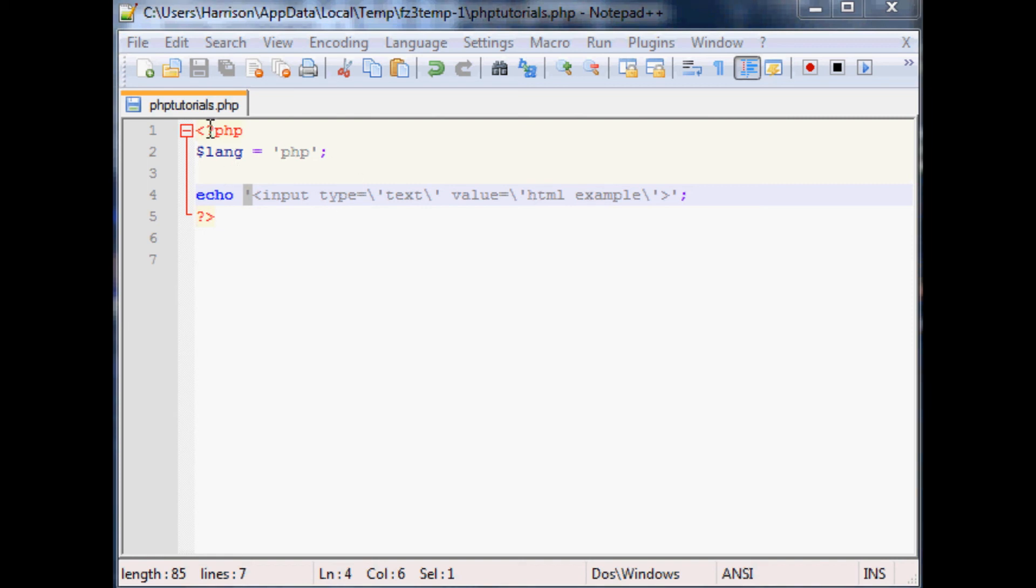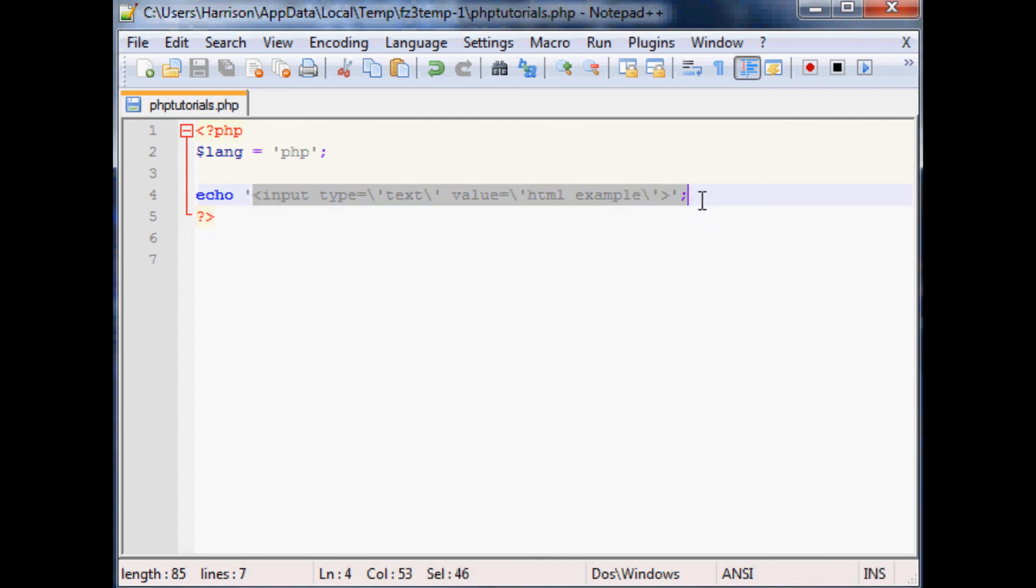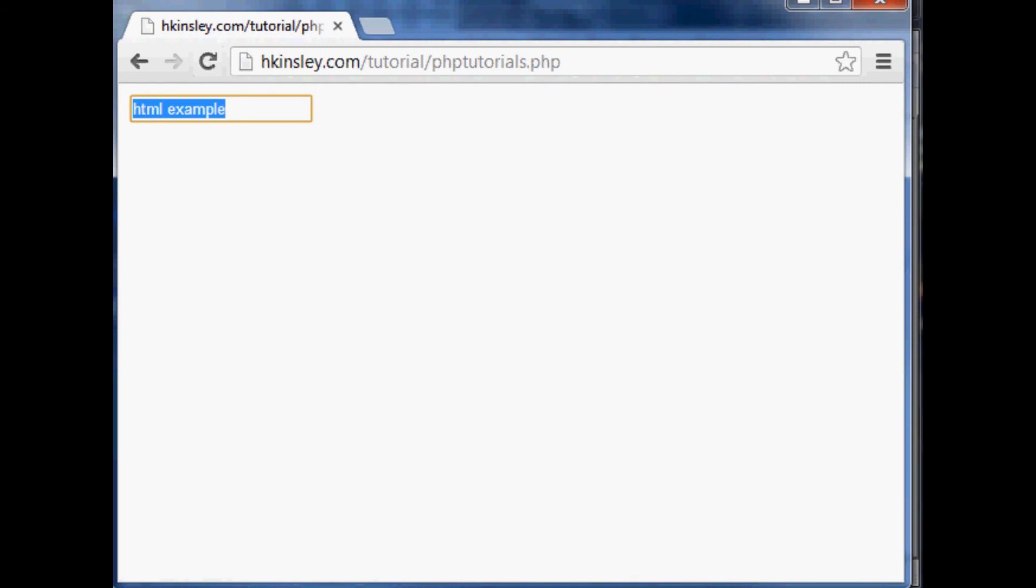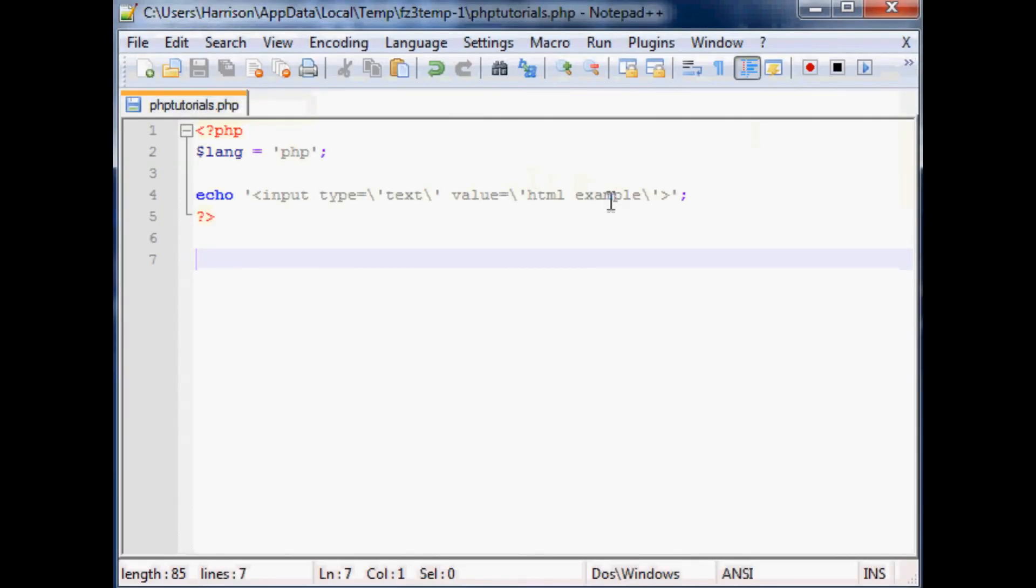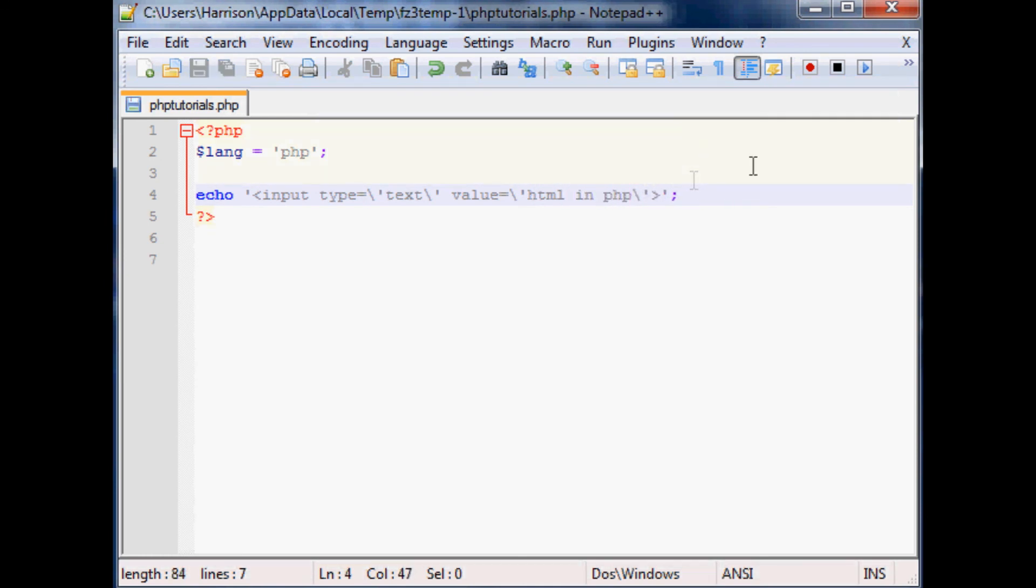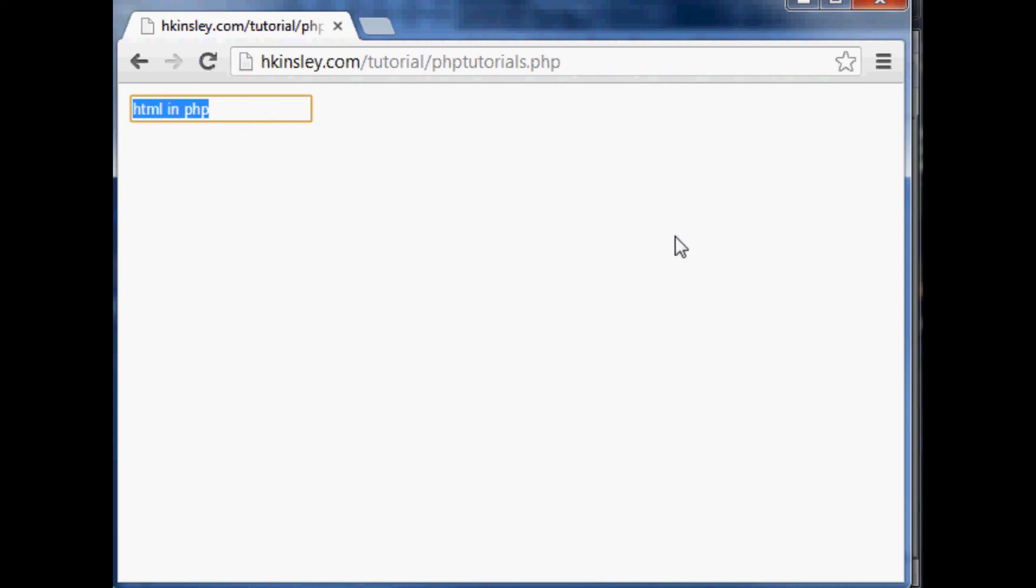Now as you can see we've got PHP script here. Within it we're just echoing some HTML which will be read by the server and inputted. We see HTML example. Let me switch this up and say HTML in PHP, just so you know it really did get uploaded to the server and changed. We'll pop back over here, save it or refresh. Now you've got HTML within PHP.